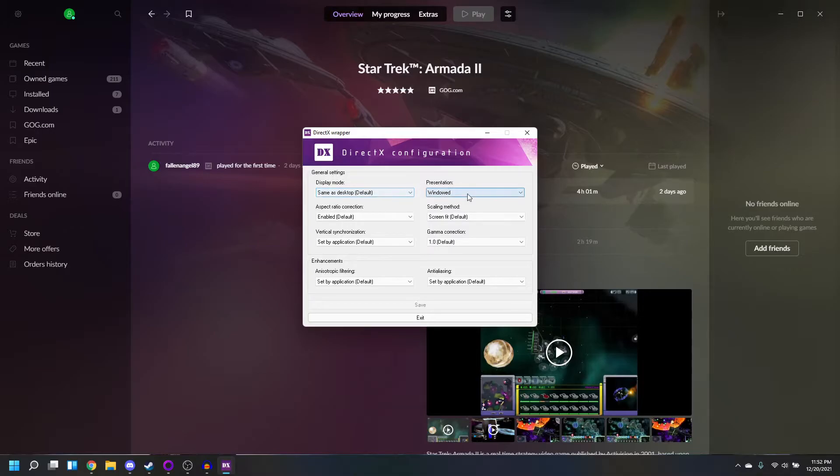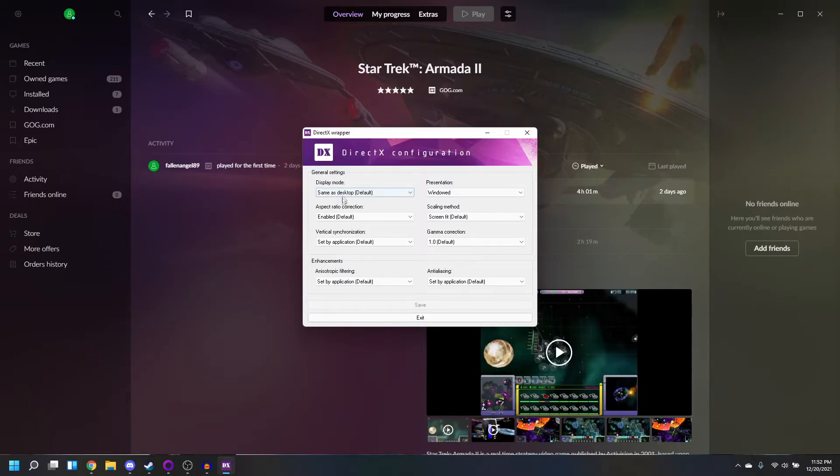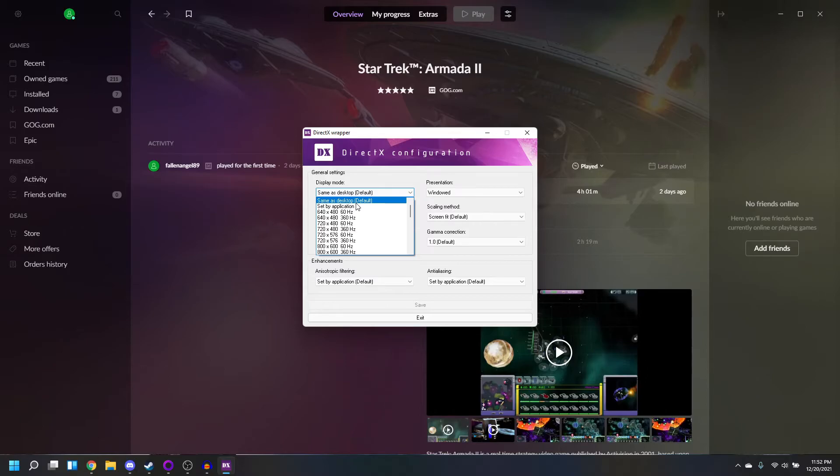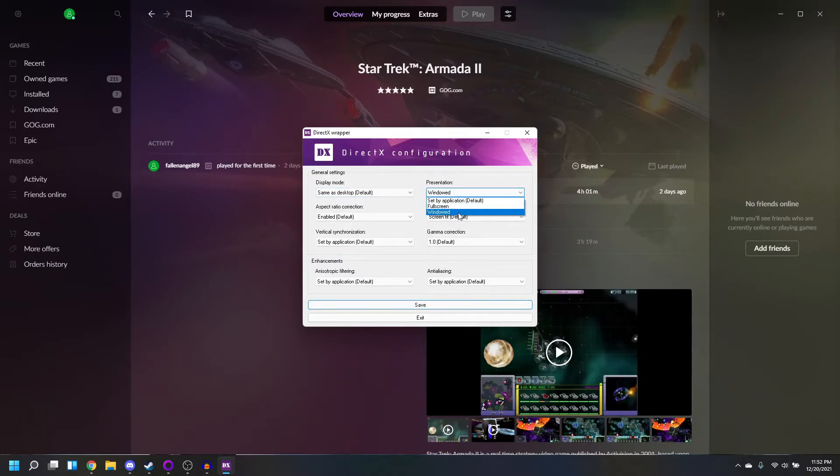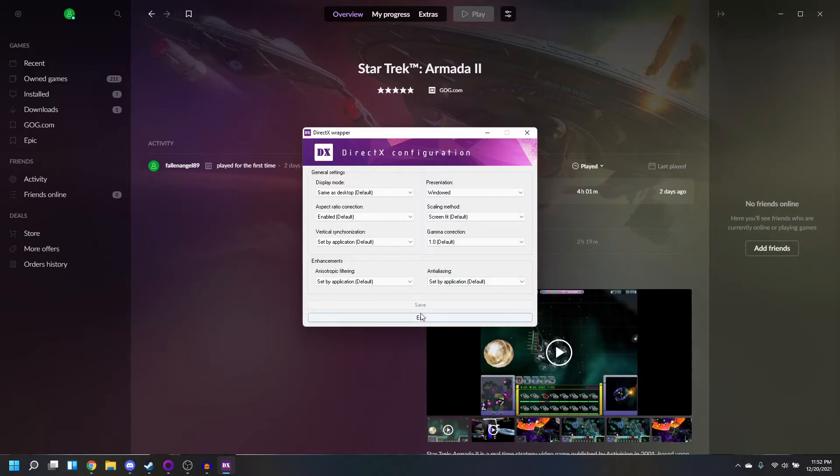The only two settings you should be concerned with are Display Mode and Presentation. On Display Mode, it should be set as same as Desktop. And then for Presentation, it should be windowed. Hit Save, and then Exit.